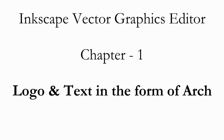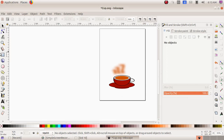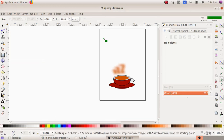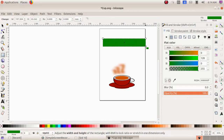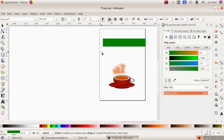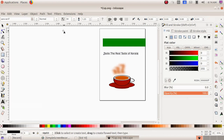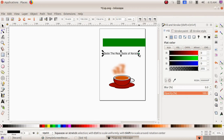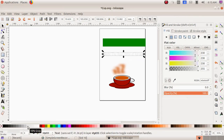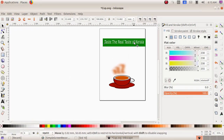As the next part we are going to add text along with the cup. I select 'Create Rectangle and Square', choose a green color from the bottom, and click drag to draw a rectangular box. Then I choose the 'Create and Edit Text Object' tool, click and type the text 'Taste the Real Taste of Kerala'. My text is here and I have to make it bigger, so I choose select and transform object, click drag to make the text bigger, and choose a white color. I drag and place the text inside the rectangular box.